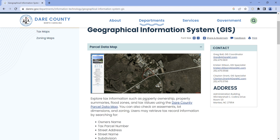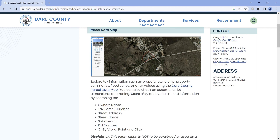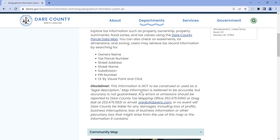The parcel data map contains information from the tax department. You can search by owner name, street address, and quite a few other criteria, or you can click on a specific piece of property to see who owns it and other information the tax department has about each property. That's probably the most useful map, especially for realtors, that Dare County has.